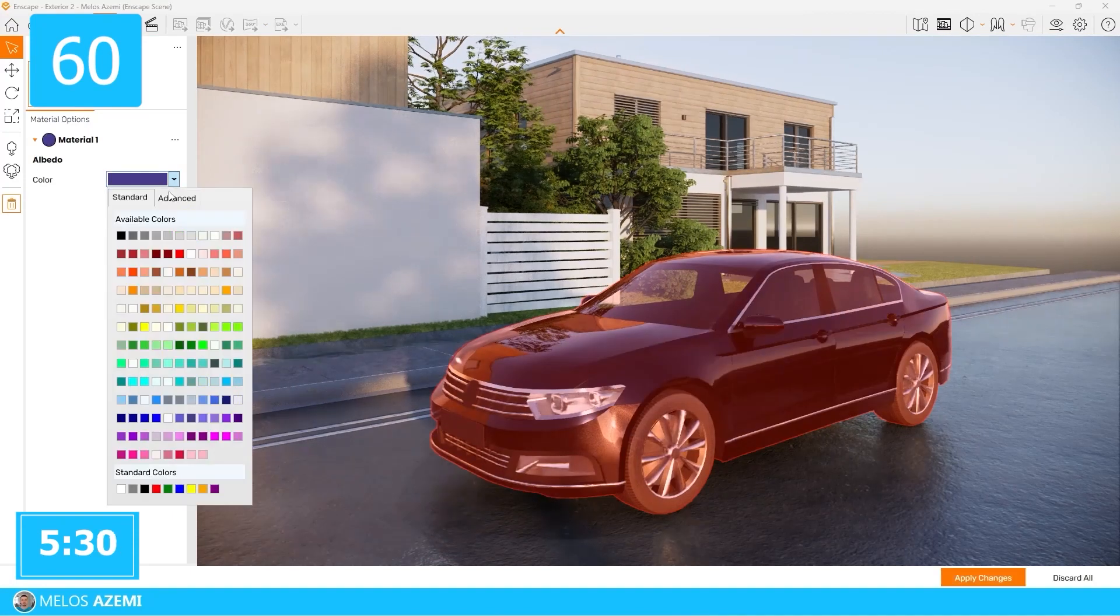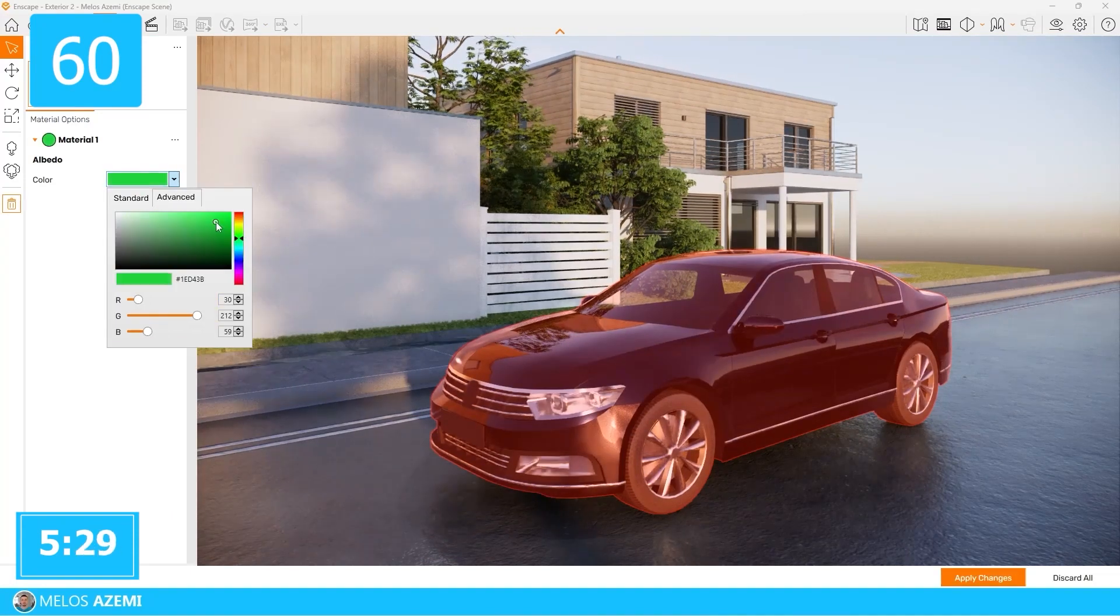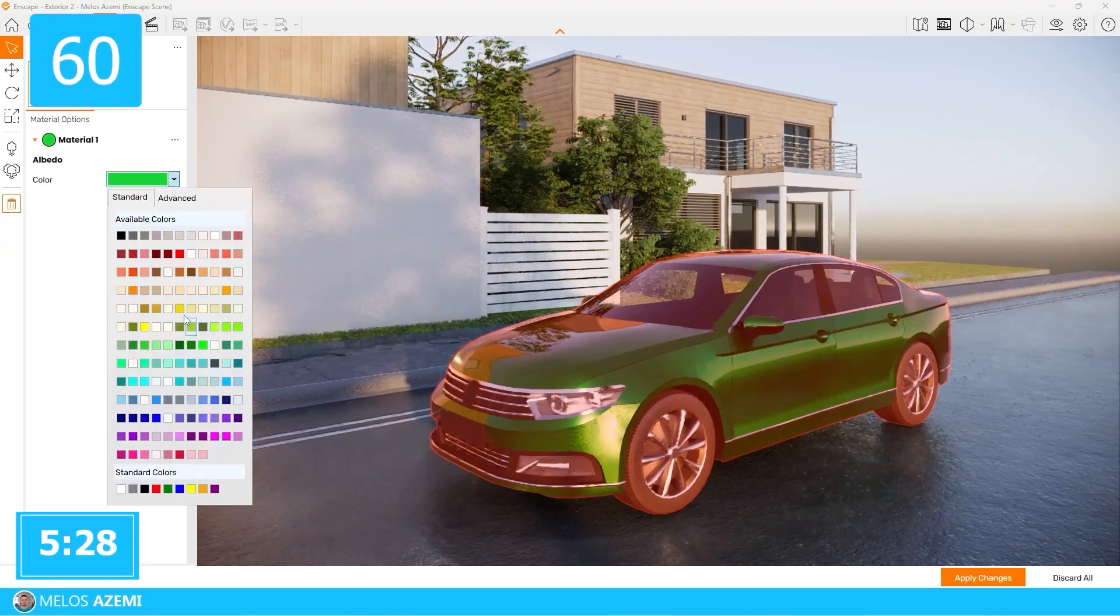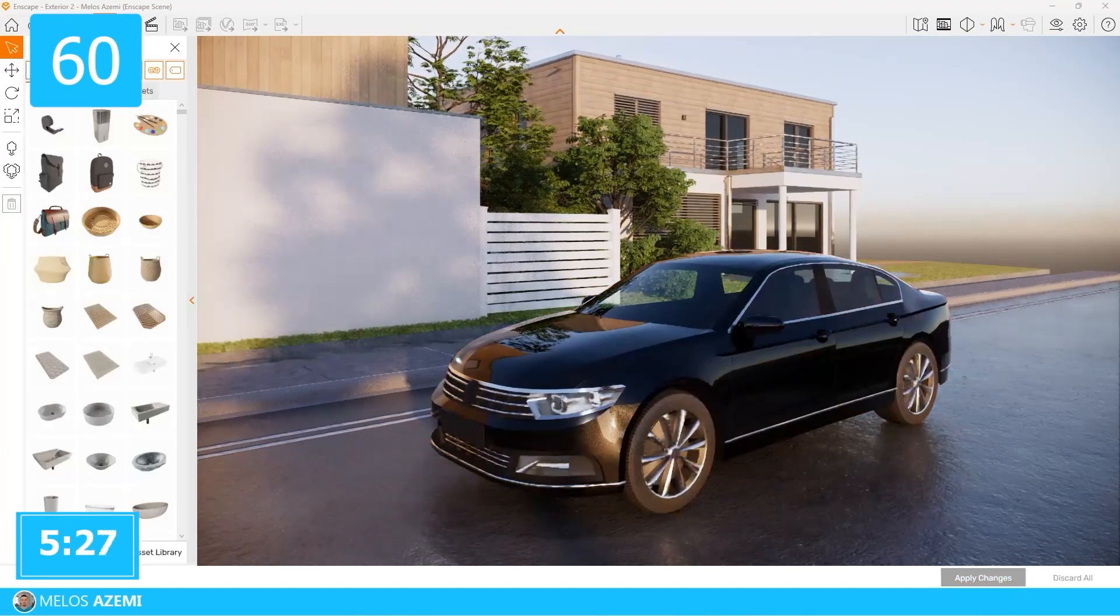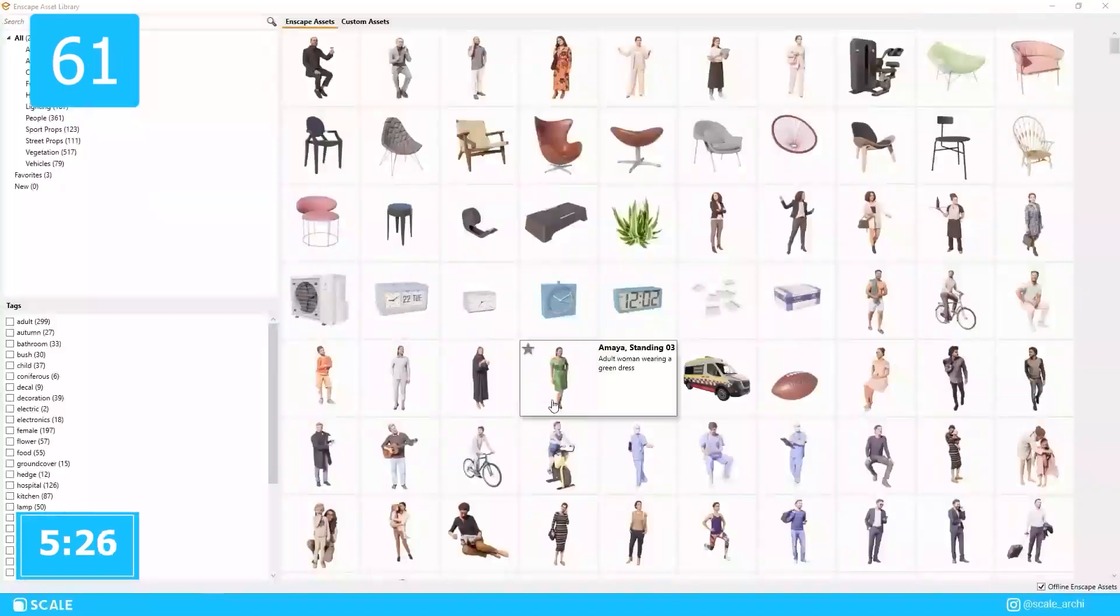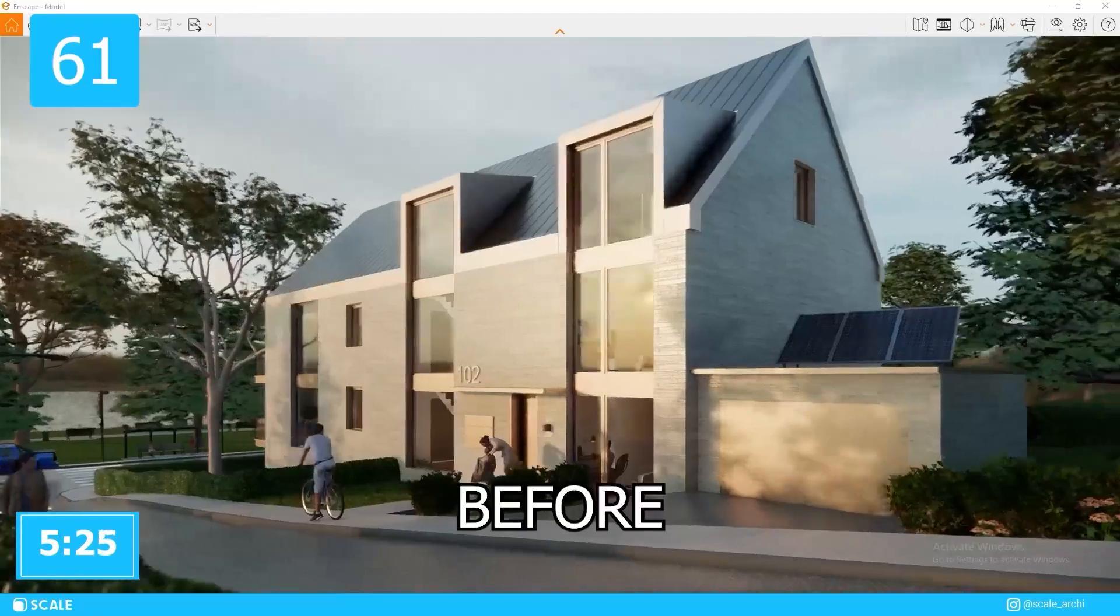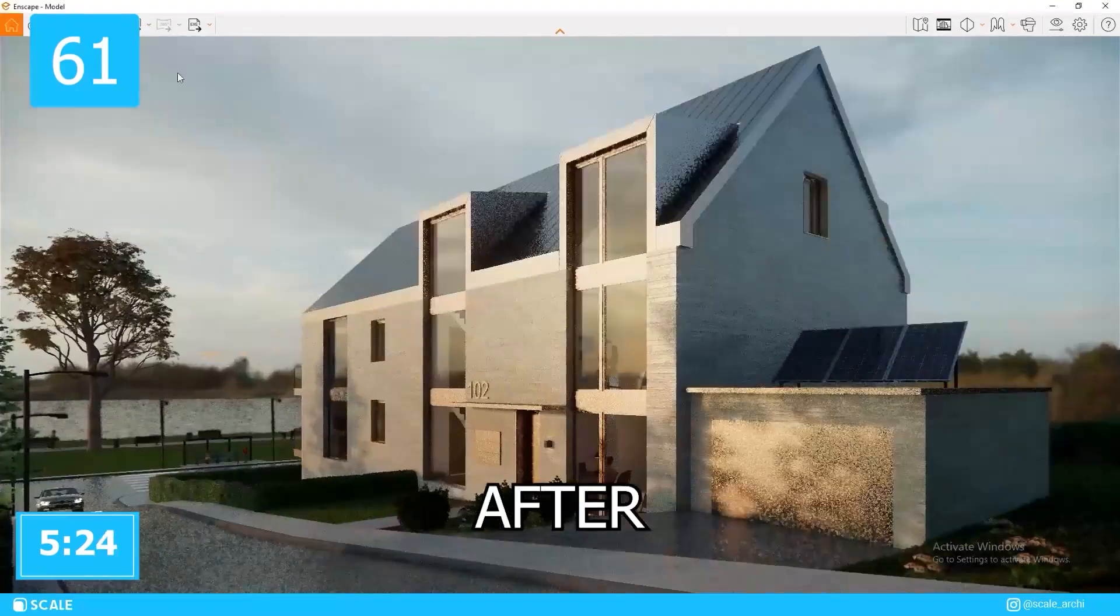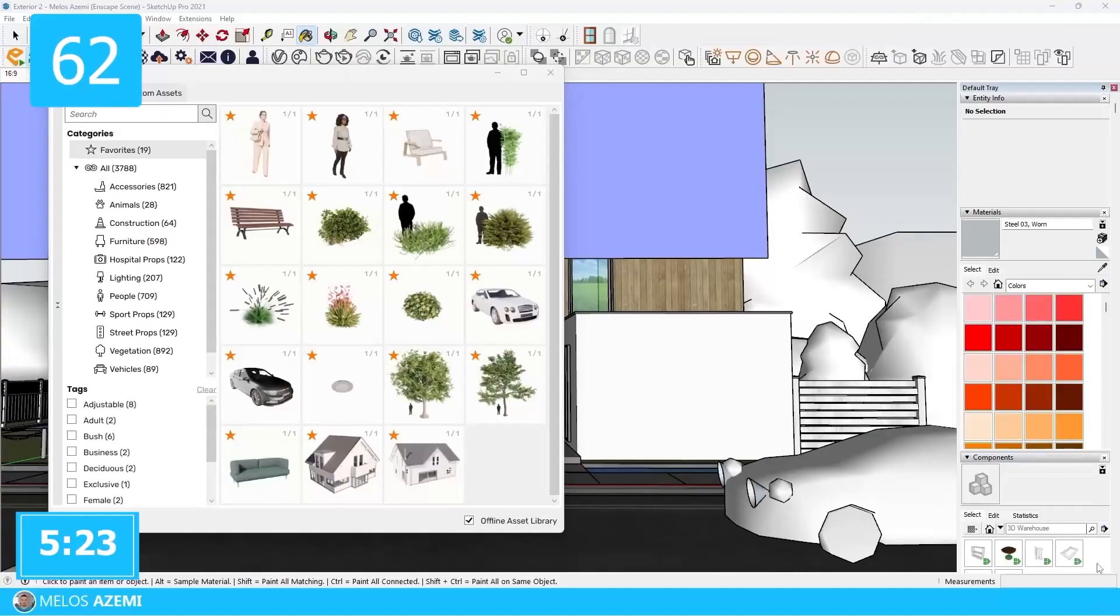To change the materials of assets, make sure to click in to access all of the options. Even though the asset library is great, make sure you don't overcrowd your render. Here's a few of my favorite assets that I recommend.